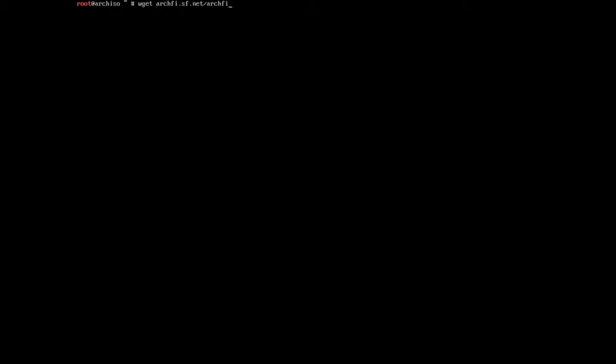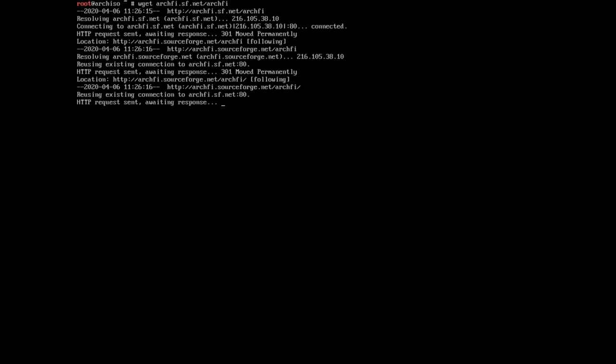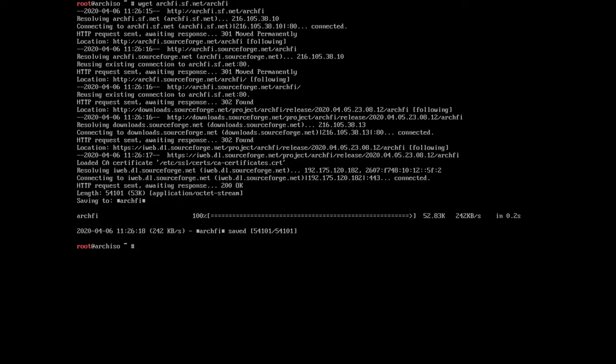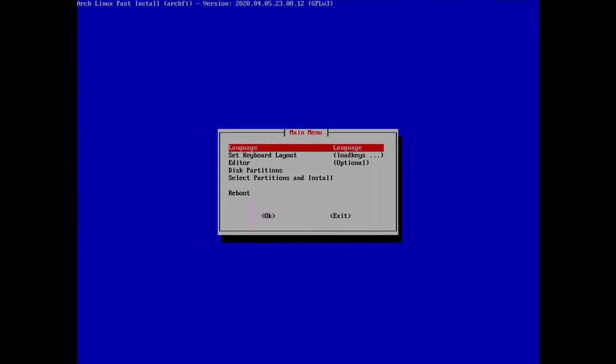Now we can download the script. To do this we'll type 'wget archfi.sf.net/archfi' and hit enter. It's going to take a moment to download the script. Once done, we can start the script by typing 'sh archfi' and hit enter.